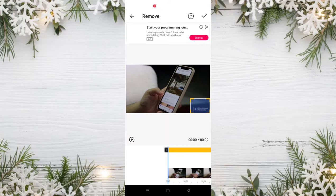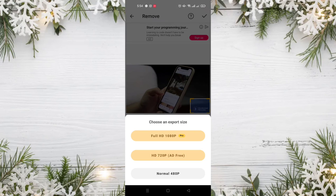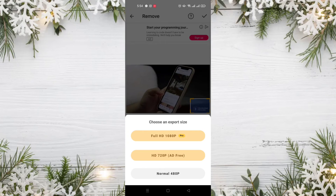Click the OK icon in the top right of the screen. As you can see, there are three options. The first option is Full HD, and to choose this option you must have a pro account.